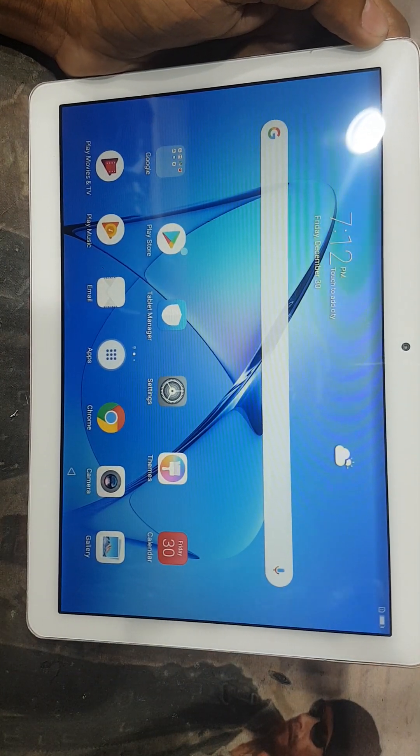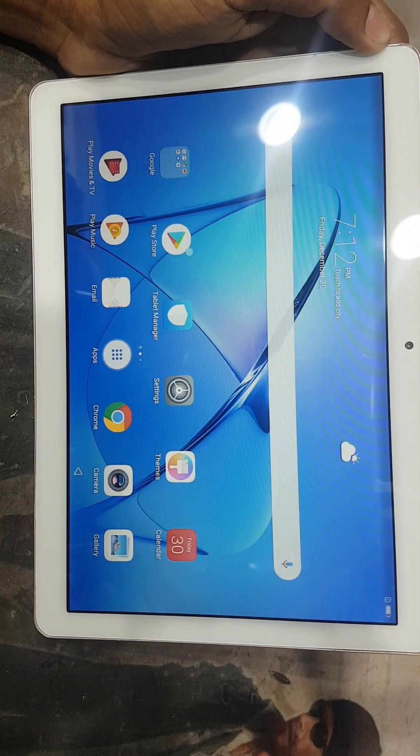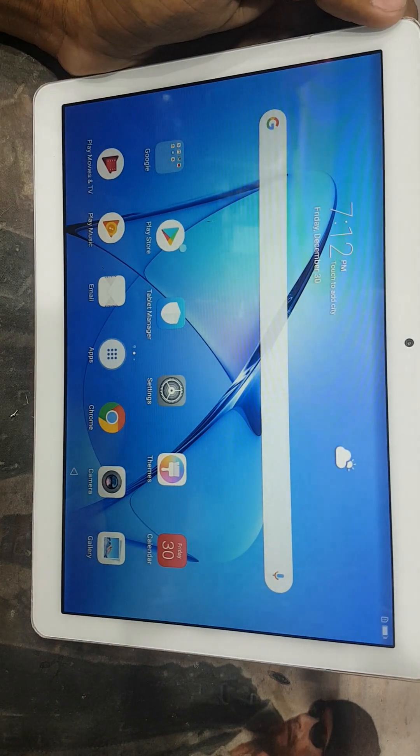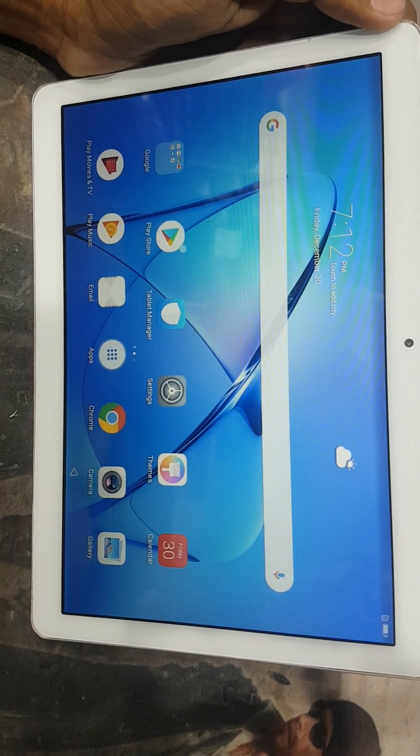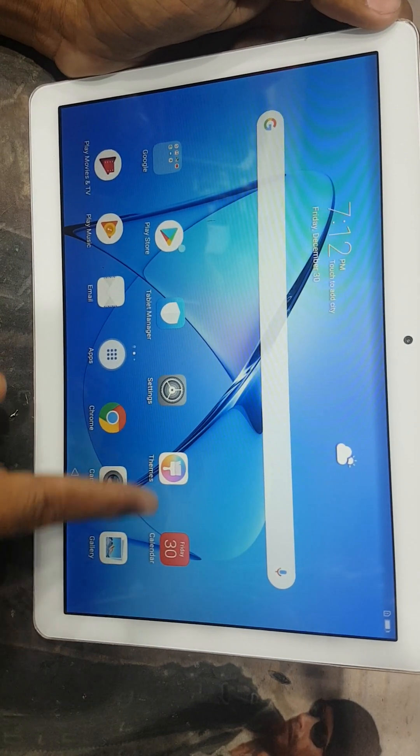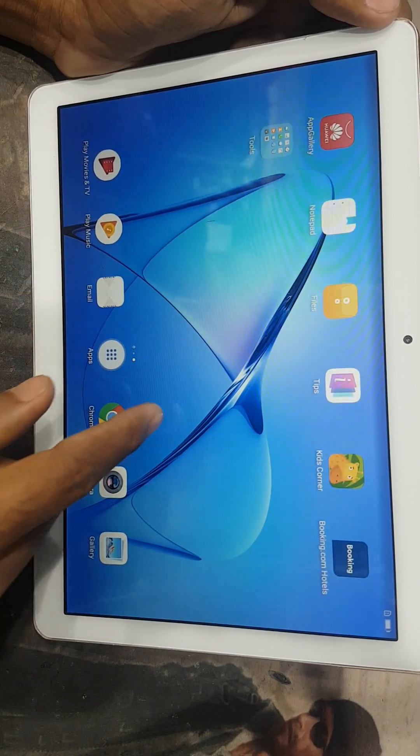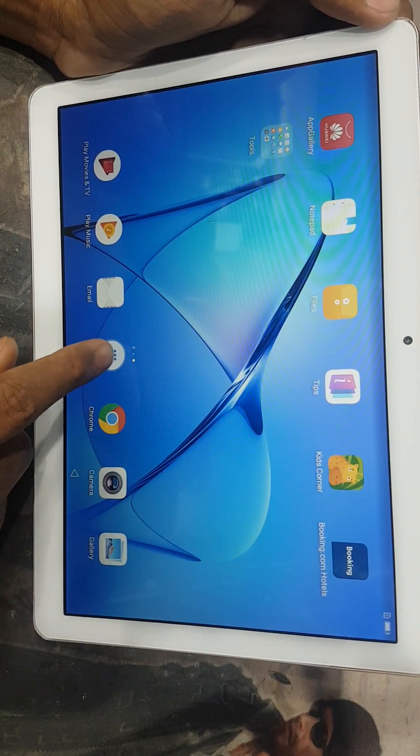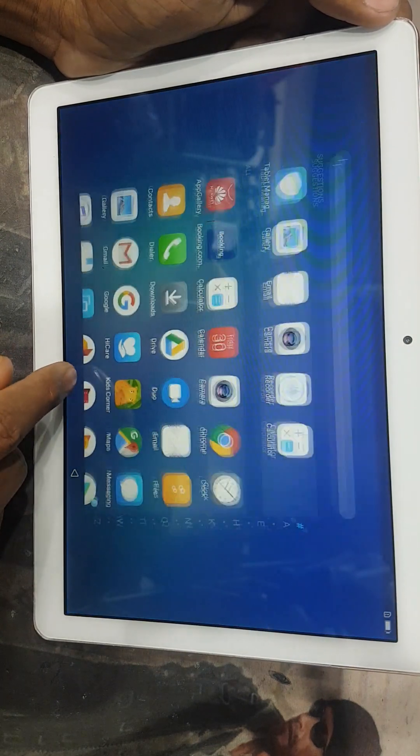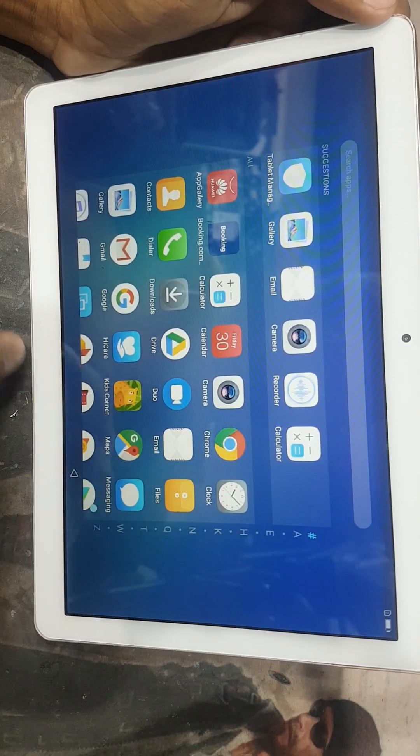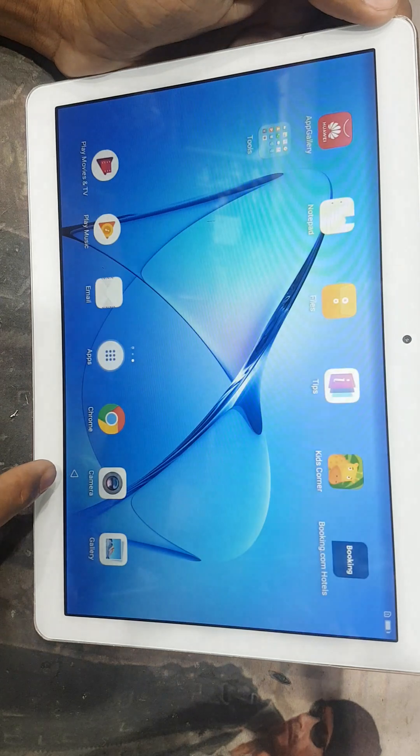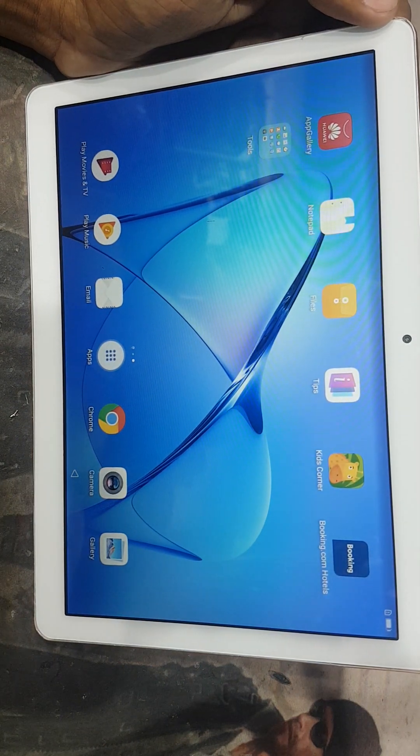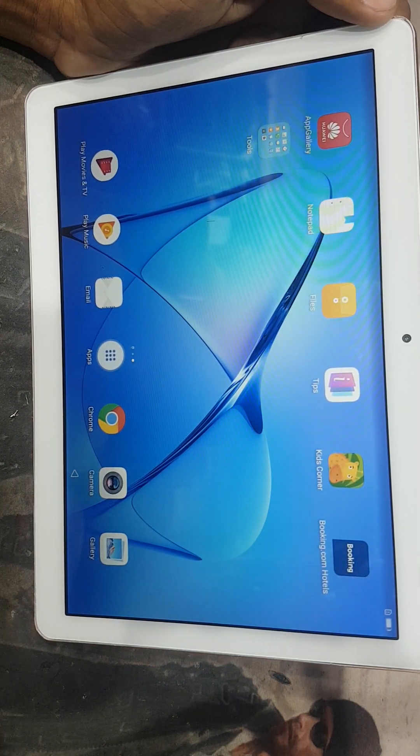You can see guys, the phone is bypassed complete. And this is working. And we go to the again. So you can see guys now phone is working.